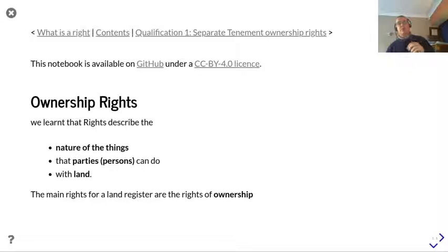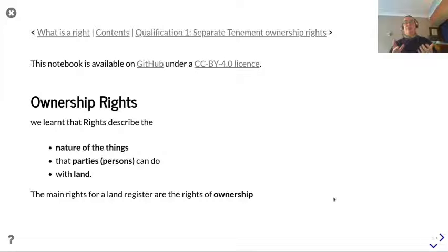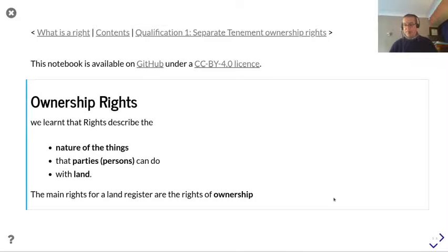Ownership rights. We learnt that rights describe the nature of things that parties, people can do with land. And the main rights for a land register are the rights of ownership.